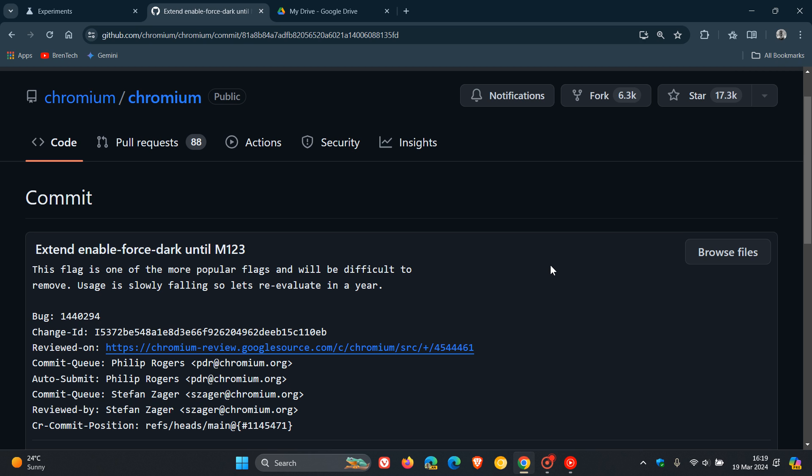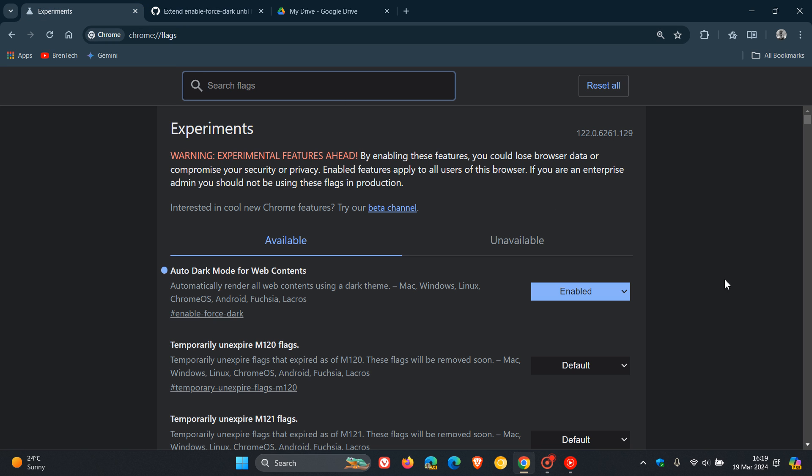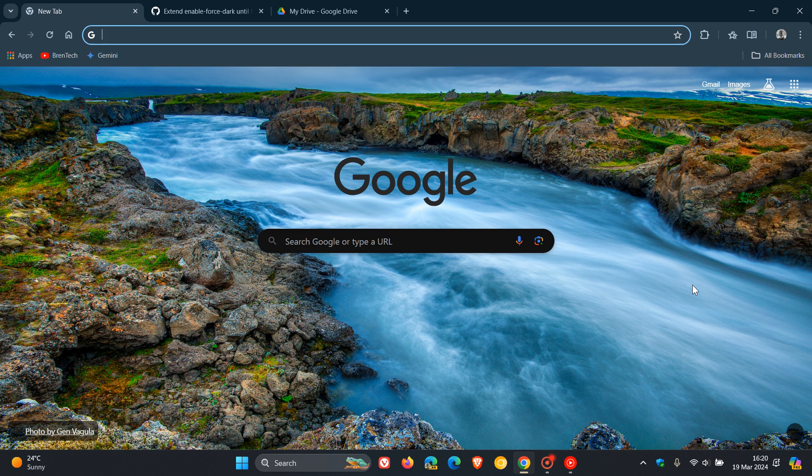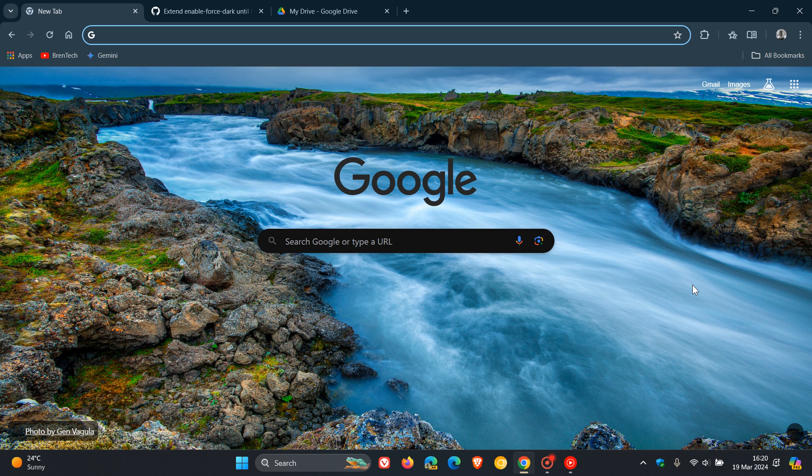But nonetheless, I just wanted to put it out there because this has been a popular flag. And the forced dark mode feature flag, as mentioned, is set to expire for Chrome 123, which means basically that this will be the last version of the browser, possibly the last version according to that commit by Google, where the feature will be available, unless Google does extend it again.